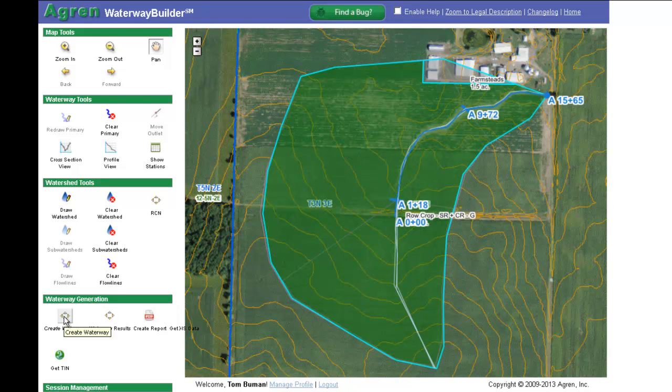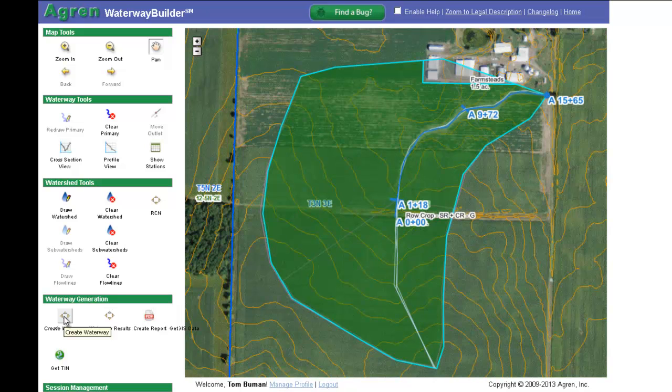After drawing in the centerline, drawing the watershed, splitting the waterway into reaches, drawing sub-watersheds, drawing in flow lines, and developing a runoff curve number, you can begin the next step.